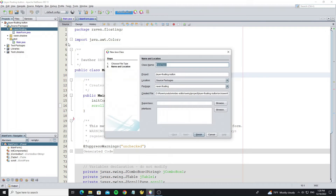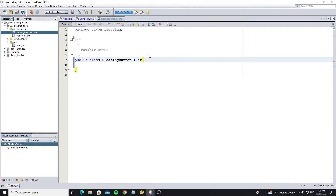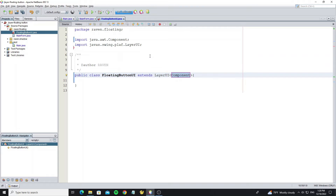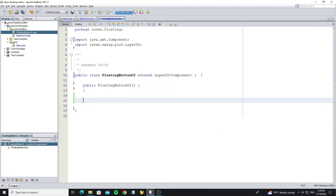Next we are going to create the floating button UI class. This class should extend LayerUI. And why Component is used here, I will explain next. Create the default constructor.